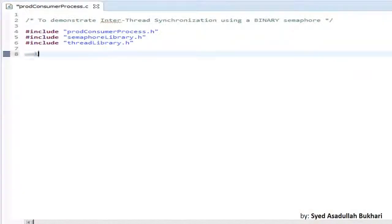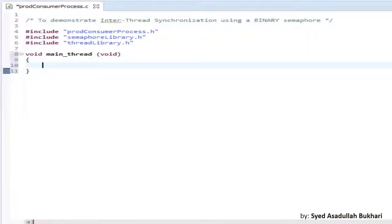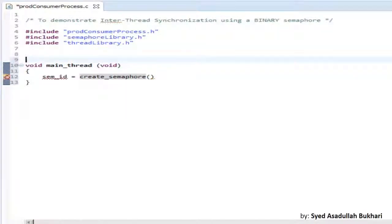Now let us understand by writing some code. Let's create a main thread which creates or spawns two threads — one being a producer thread and another being a consumer thread. The main thread calls an RTOS API to create a semaphore, and when a semaphore is created, RTOS returns a semaphore ID. Let us collect it in a variable sem_id and declare it.